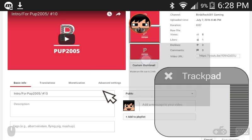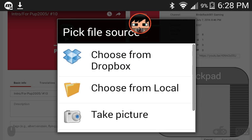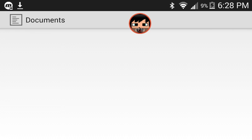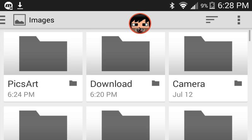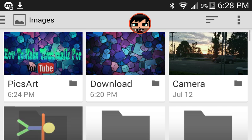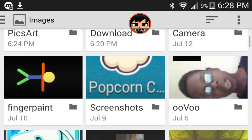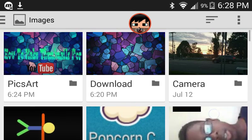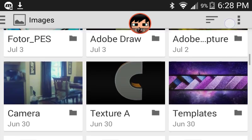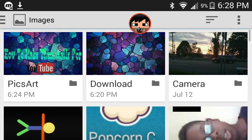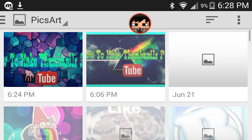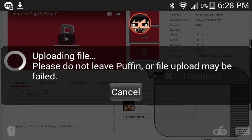So then press custom thumbnails, custom thumbnail, and choose from local. And then find your image, so I'm just gonna use this one.